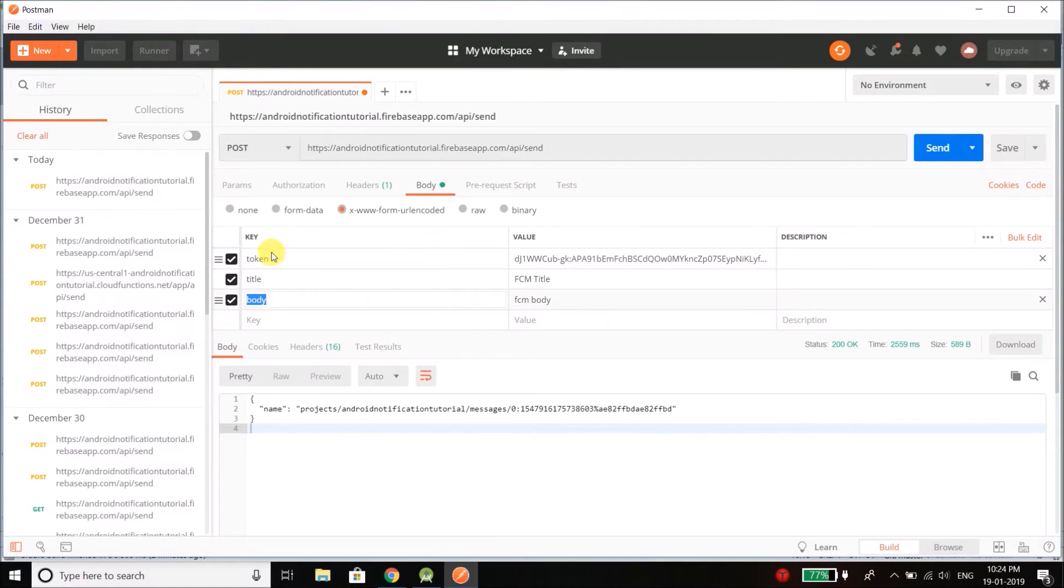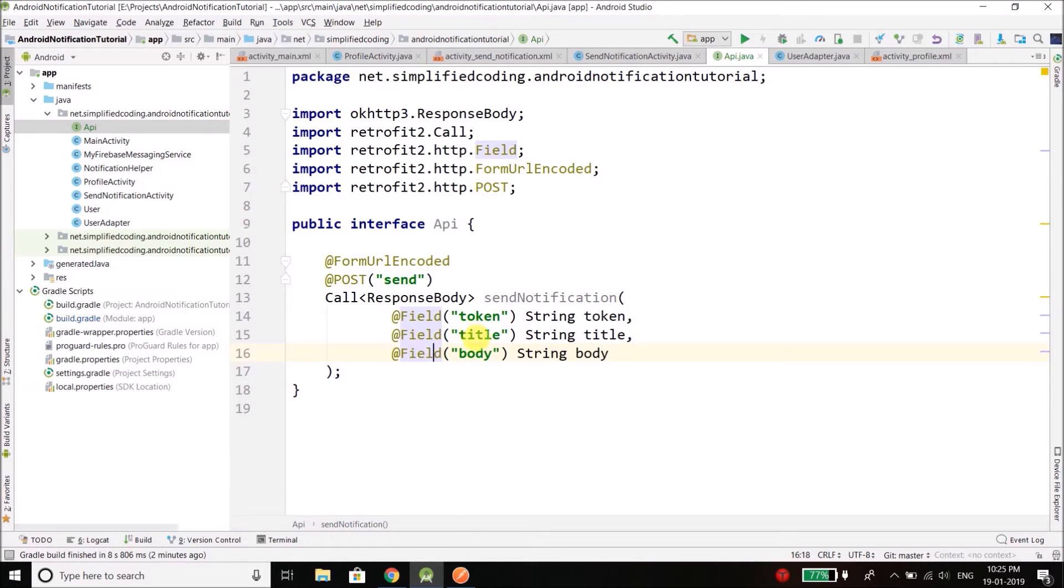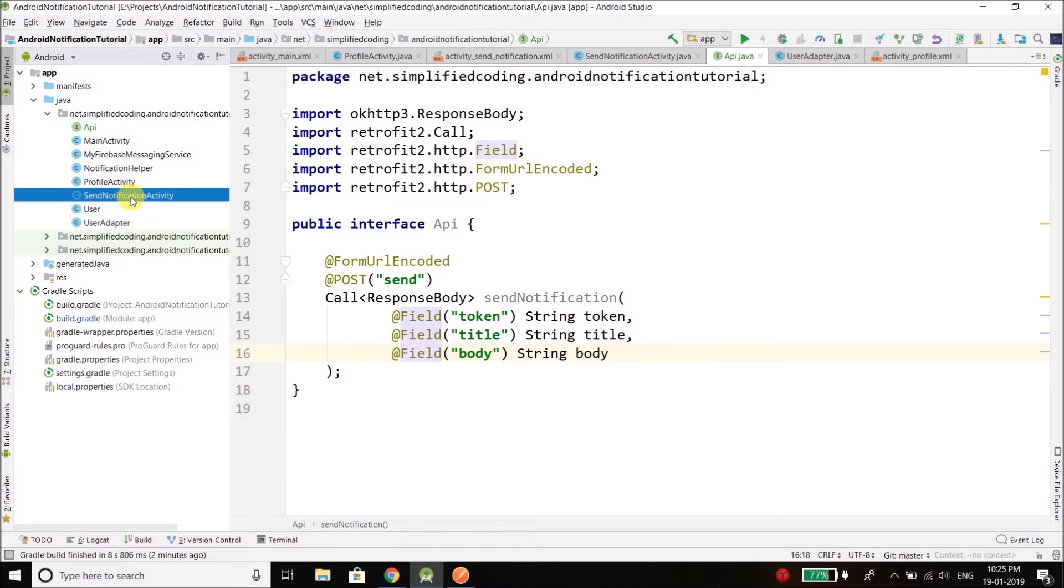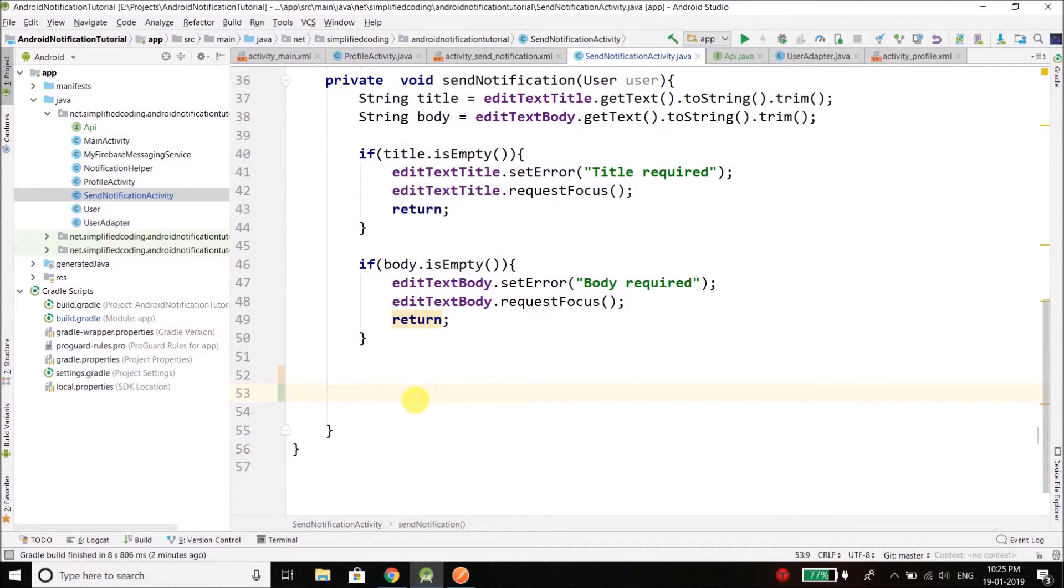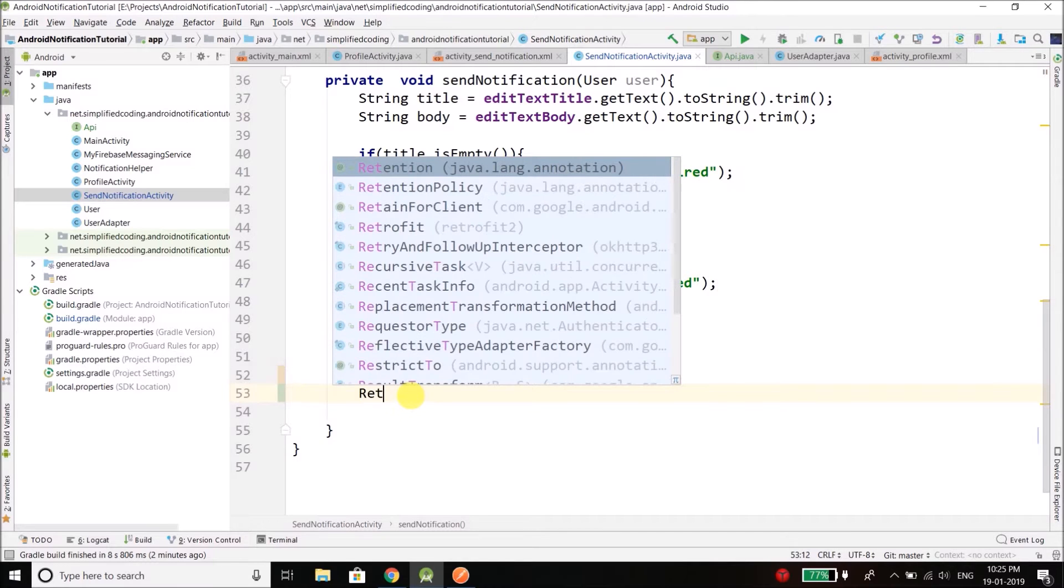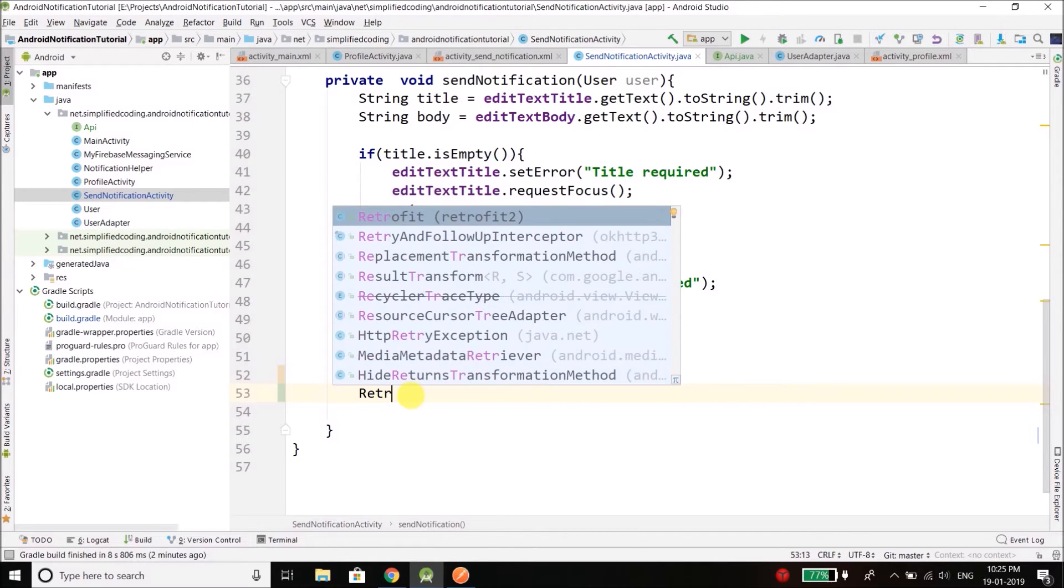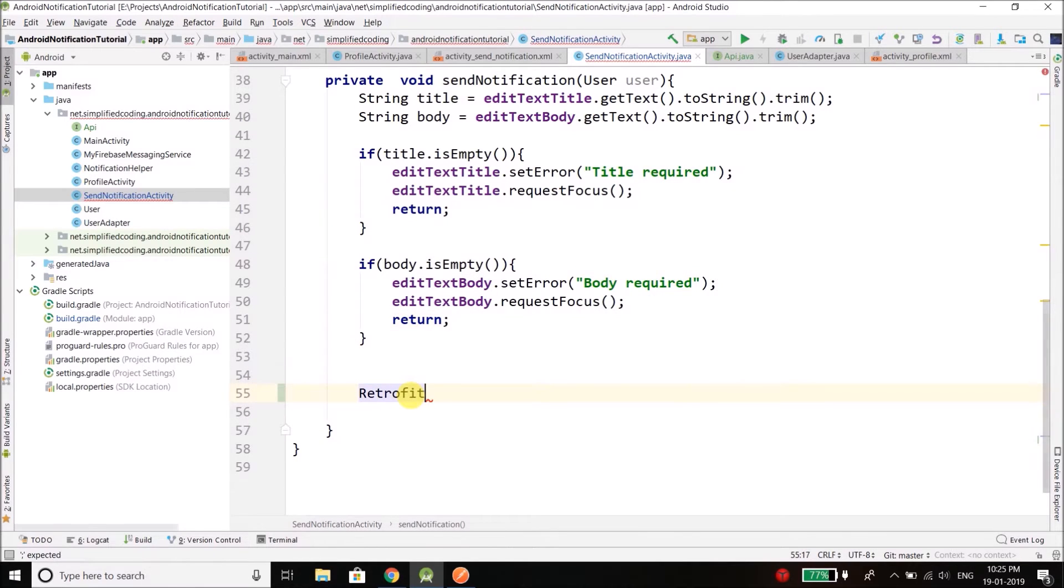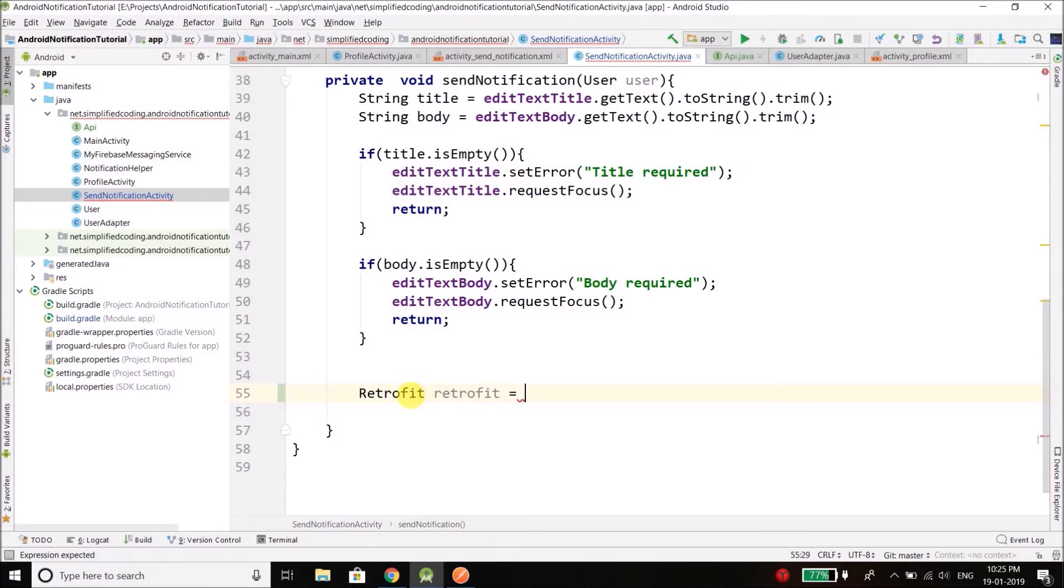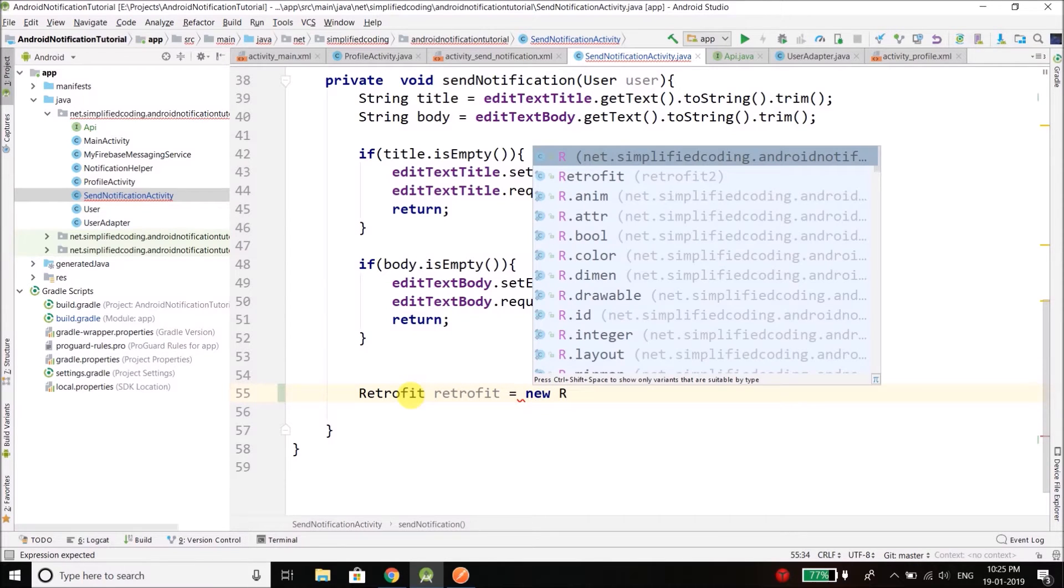So we have token, title, body, and here also we have token, title and body. Now come back to send notification activity and here first we will create a Retrofit object. So we will write Retrofit retrofit equals to new Retrofit.Builder.